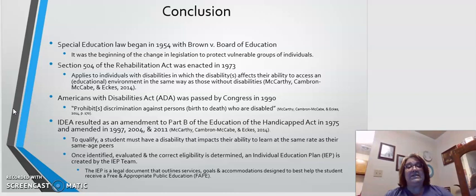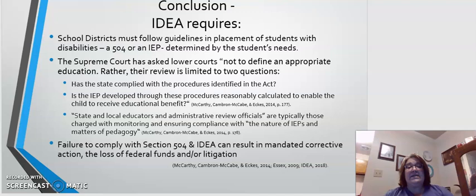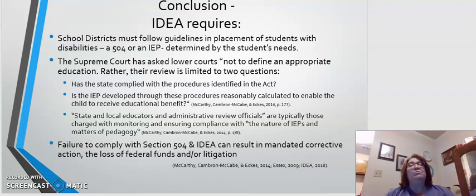Once the correct eligibility is determined, an individualized education plan is created by the IEP team. The IEP is a legal document that outlines the services, goals, and accommodations designed to best help the student receive a free and appropriate public education. School districts must follow guidelines in placement of students with disabilities, whether that means a 504 or an IEP, and it is determined by the student's needs.